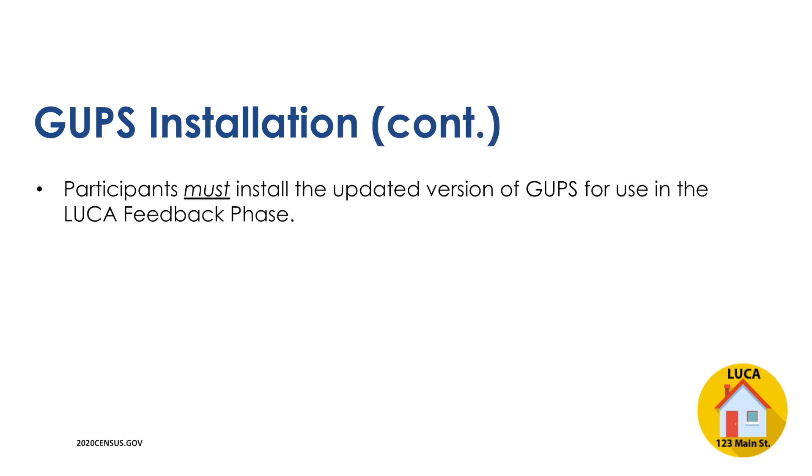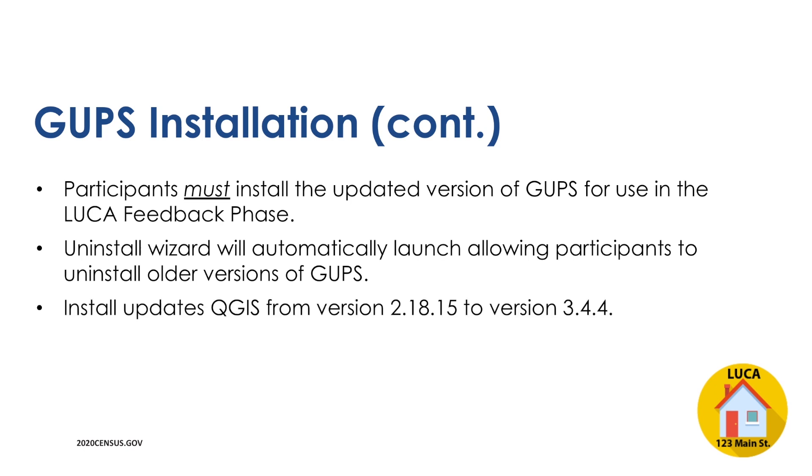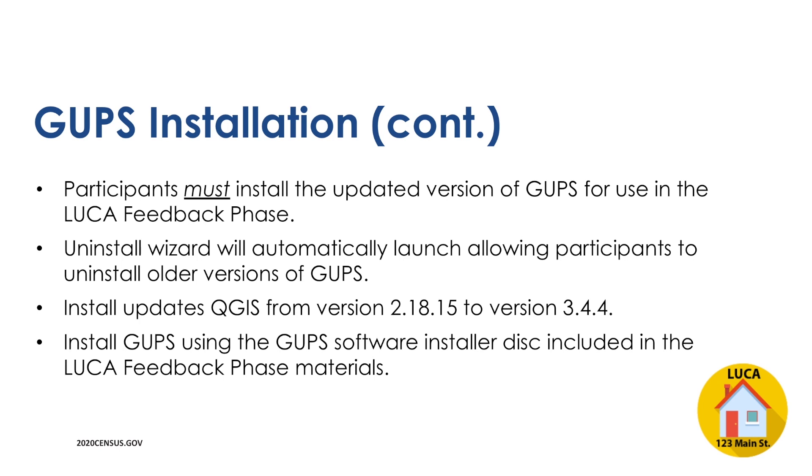Participants with previous versions of GUPS installed on their computer for use with other Census Bureau partnership programs must install this updated version for use in the LUCA feedback phase. During this installation process, an uninstall wizard will automatically launch allowing participants to easily uninstall older versions of GUPS. This install will also update QGIS from version 2.18.15 to version 3.4.4. Please install the up-to-date version of GUPS by using the GUPS software installer disk provided with the LUCA feedback phase materials.